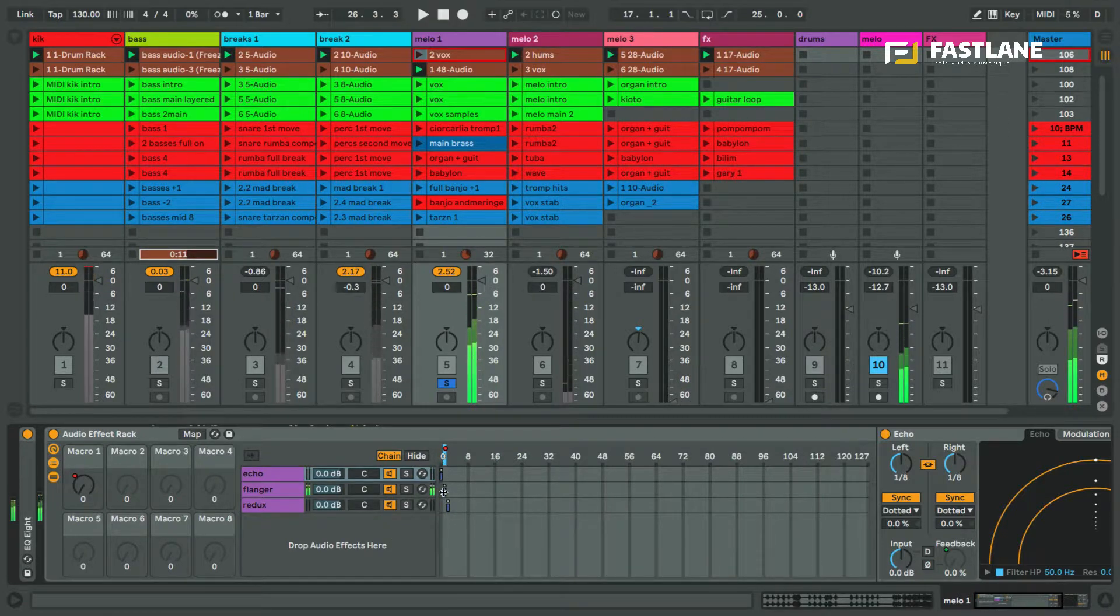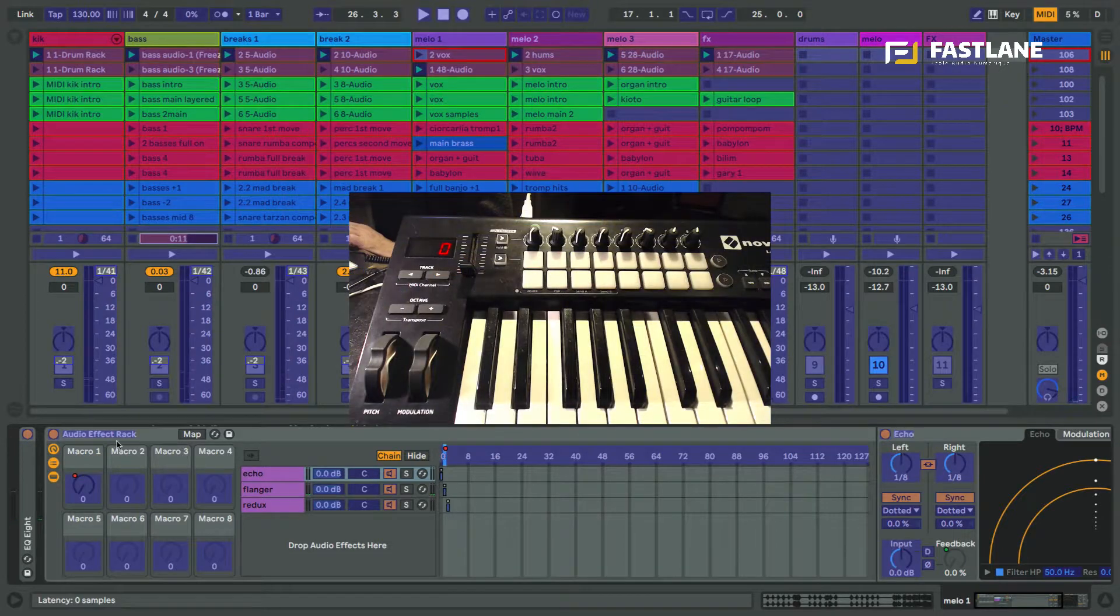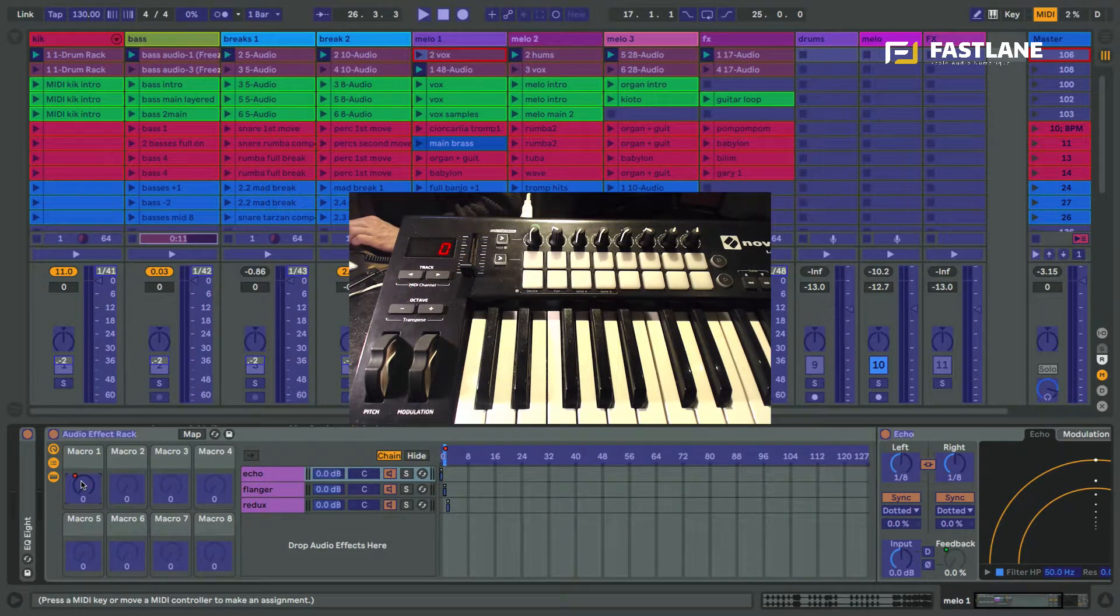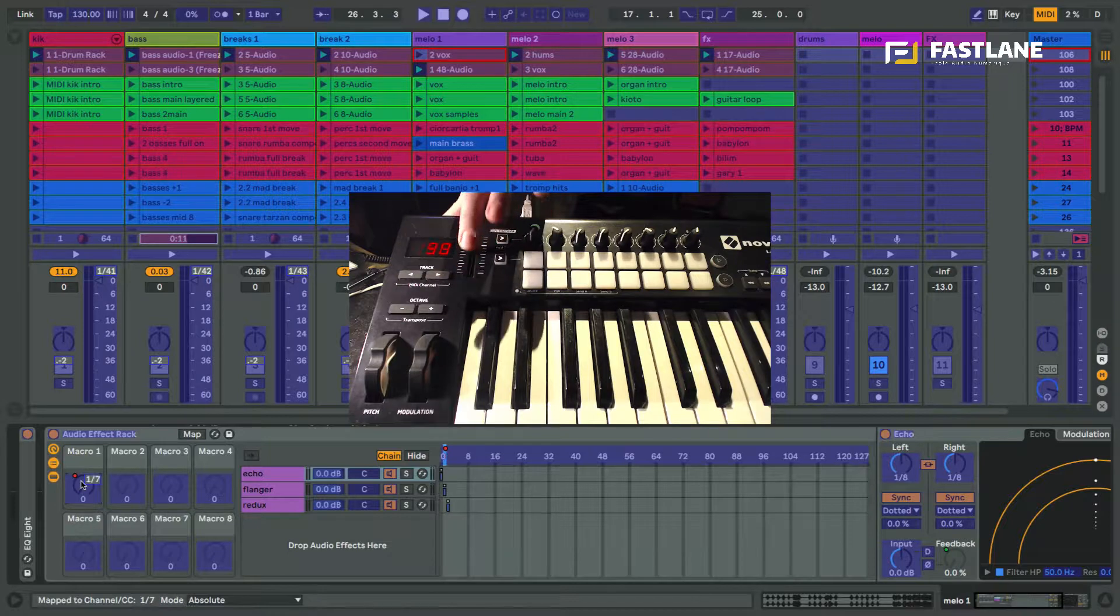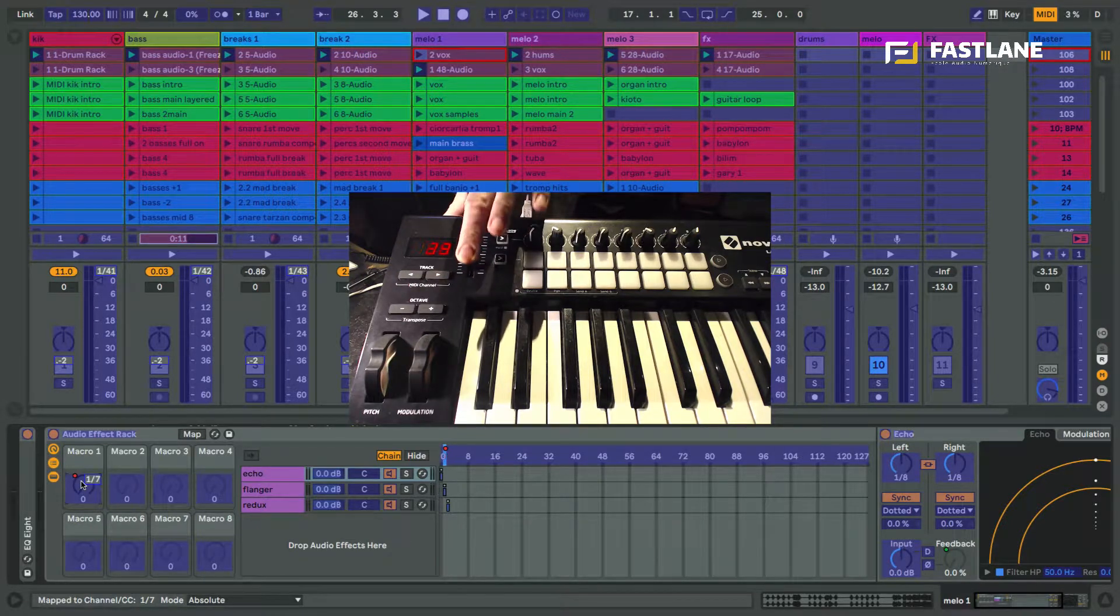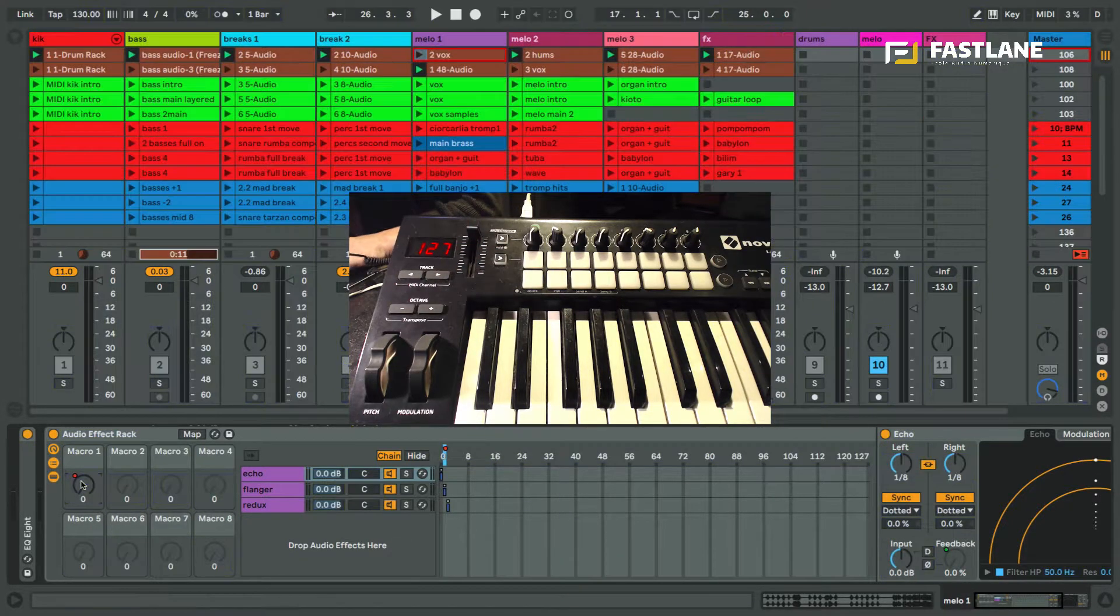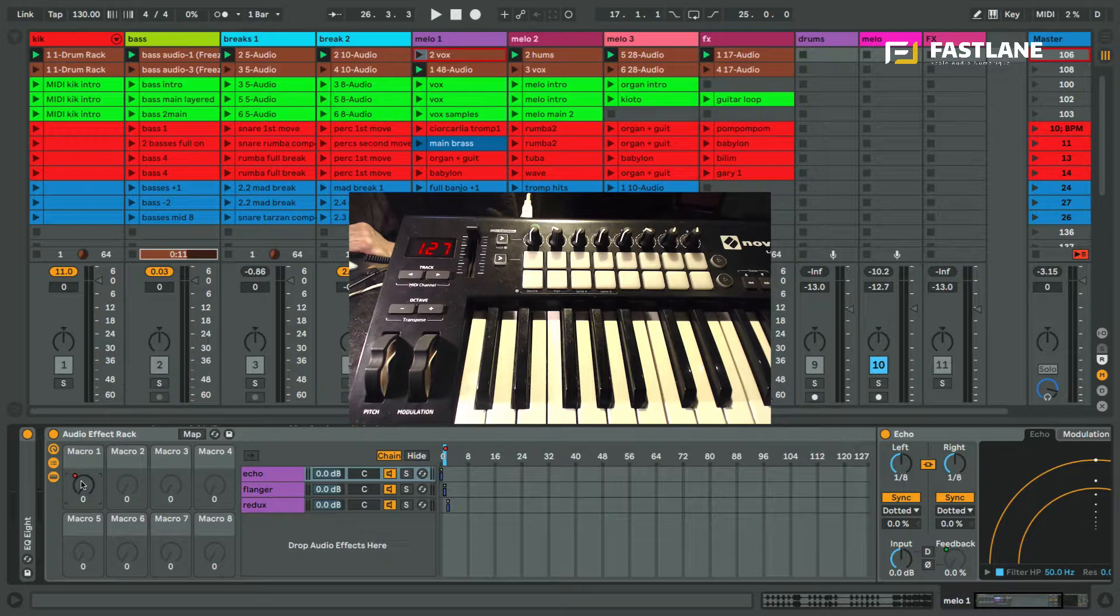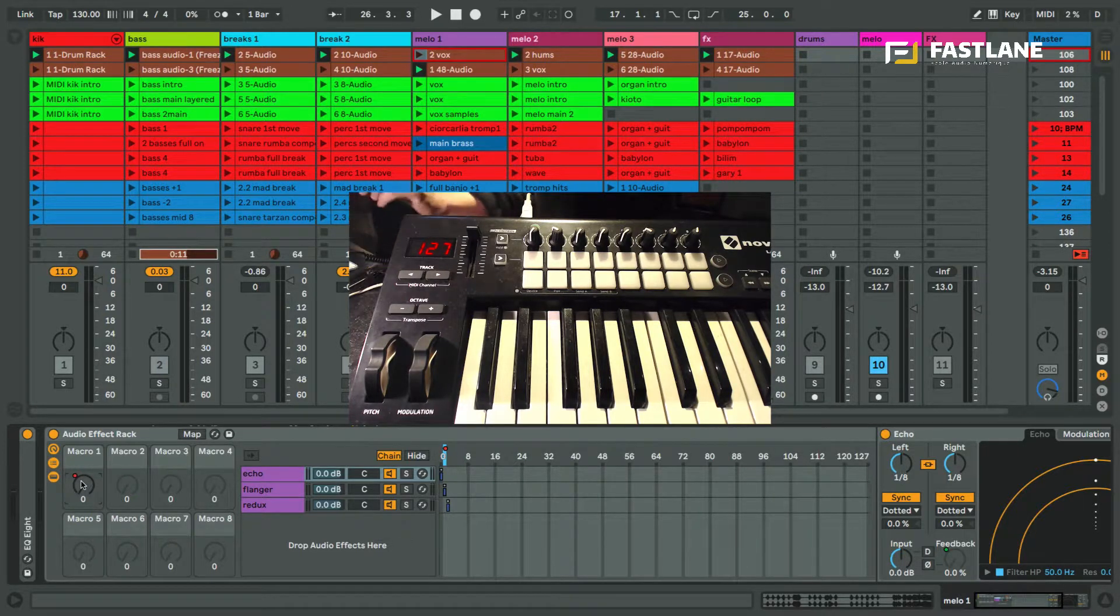So all that's left to do now is to assign this macro to a controller. To do so I'll enter map mode with command M, move the controller and get out of mapping mode with escape or command M again. That's it.